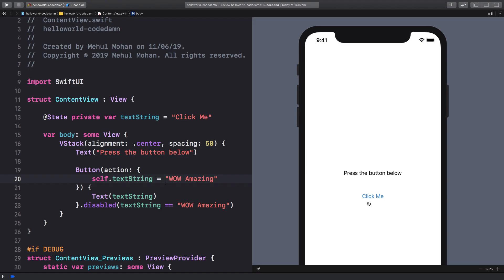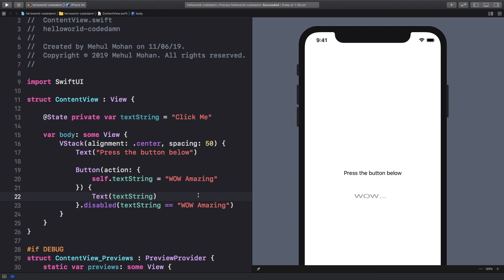All right, so once we are back here, you can see I can just pretty much click on this it changes to wow and it pretty much just cuts off the amazing part because the dimensions of the button were already calculated. So we pretty much need to update the button frame again and do some stuff like that. But I'm just going to leave that for now and we could pretty much see that we have changed the button on click and it's disabled now because the text is wow amazing.